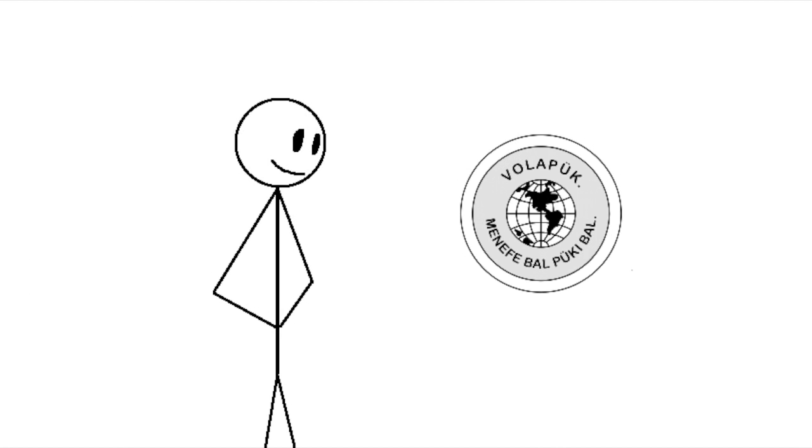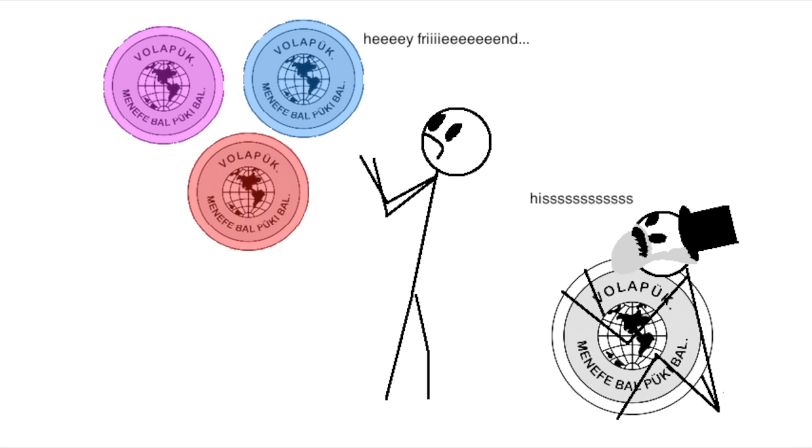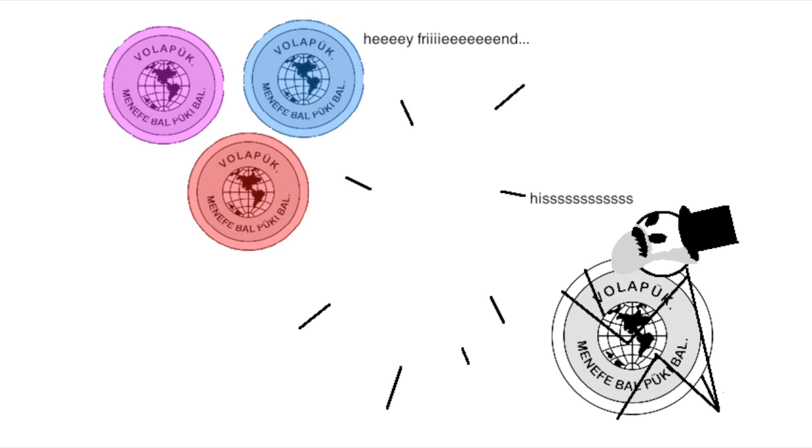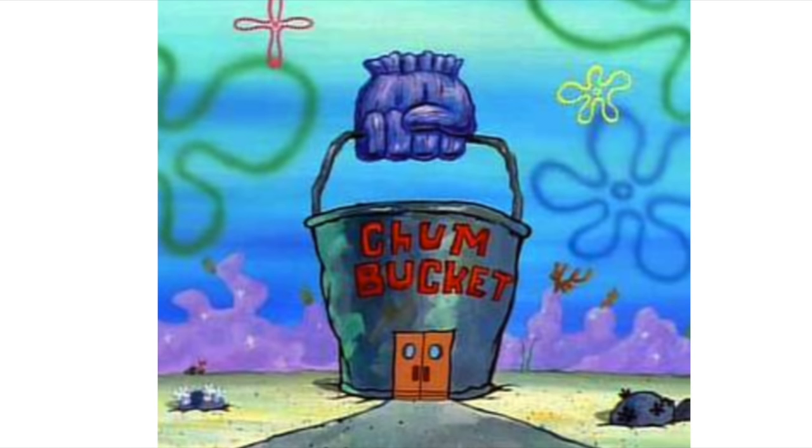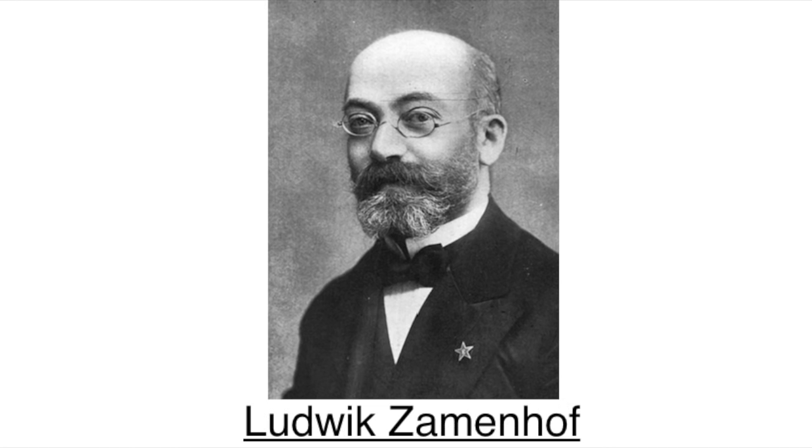Like, if you wanted to learn Volapük should you learn the original that the creator has stubbornly refused to change, or pick one of the dozens of improved versions floating around out there. Increasingly, people chose neither, and instead opted to learn a competitor to Volapük. It had been created around the time Volapük was just getting popular by a guy named Ludwig Zamenhof for basically the same reason as Volapük.